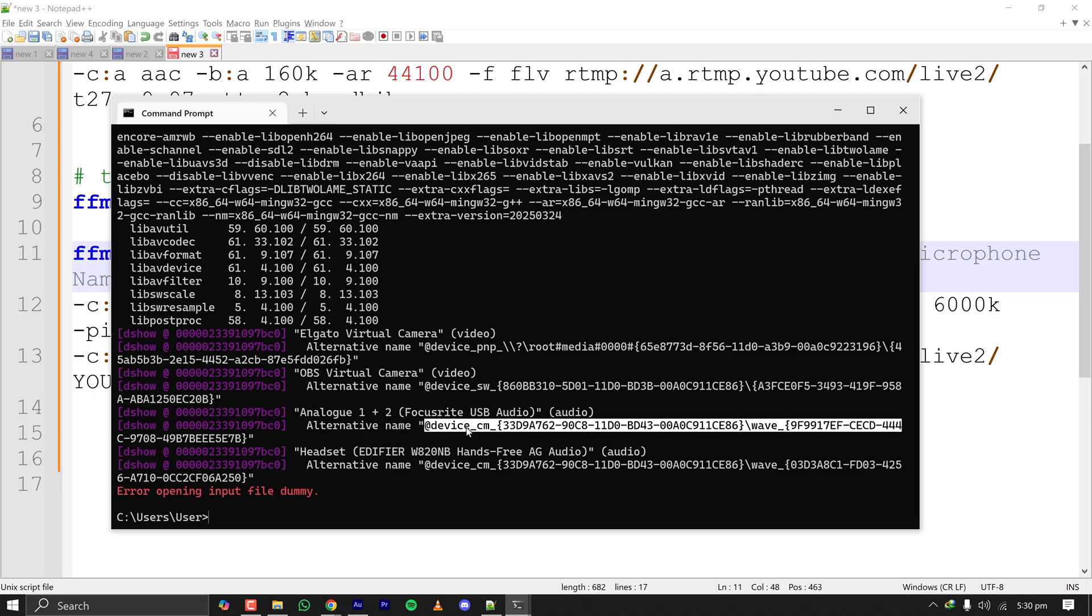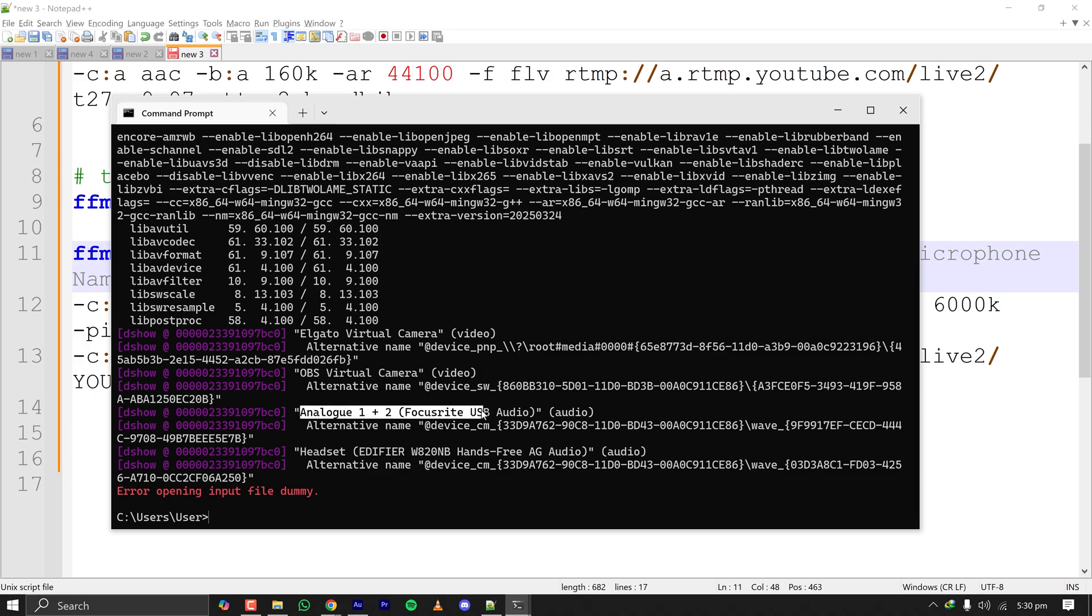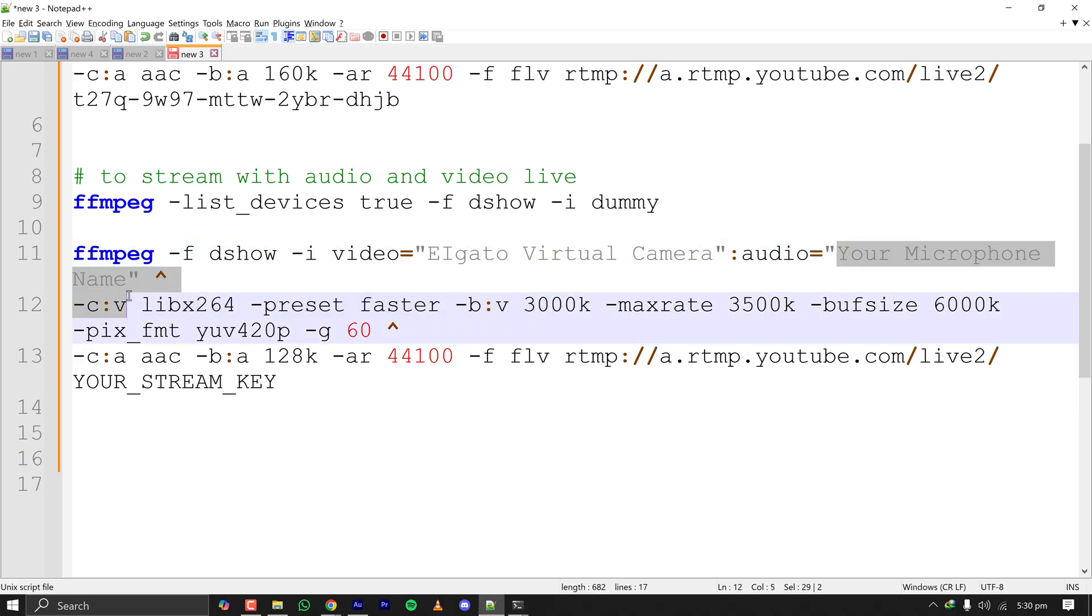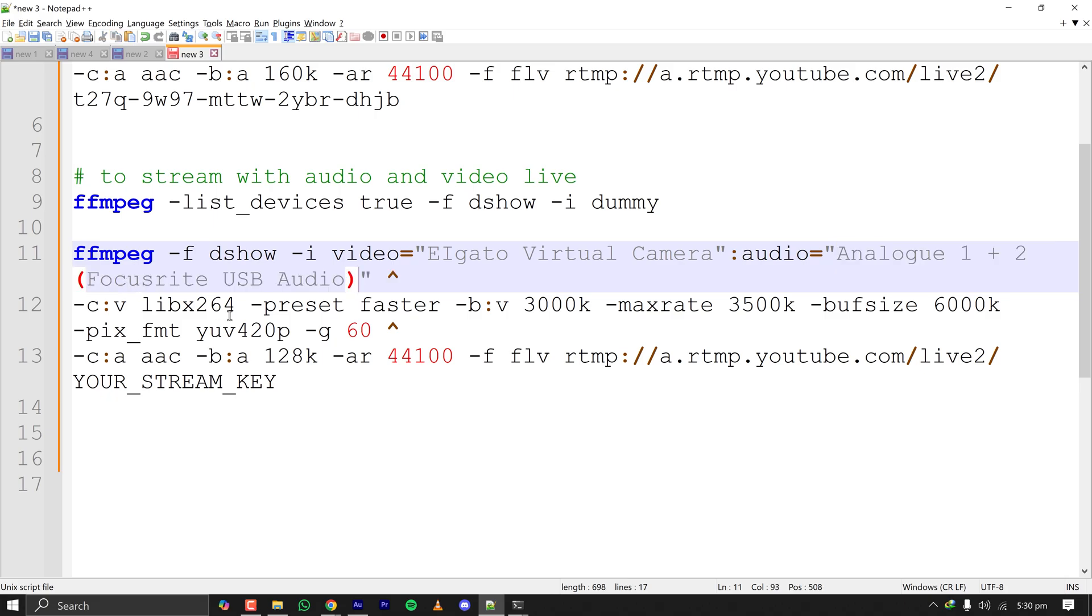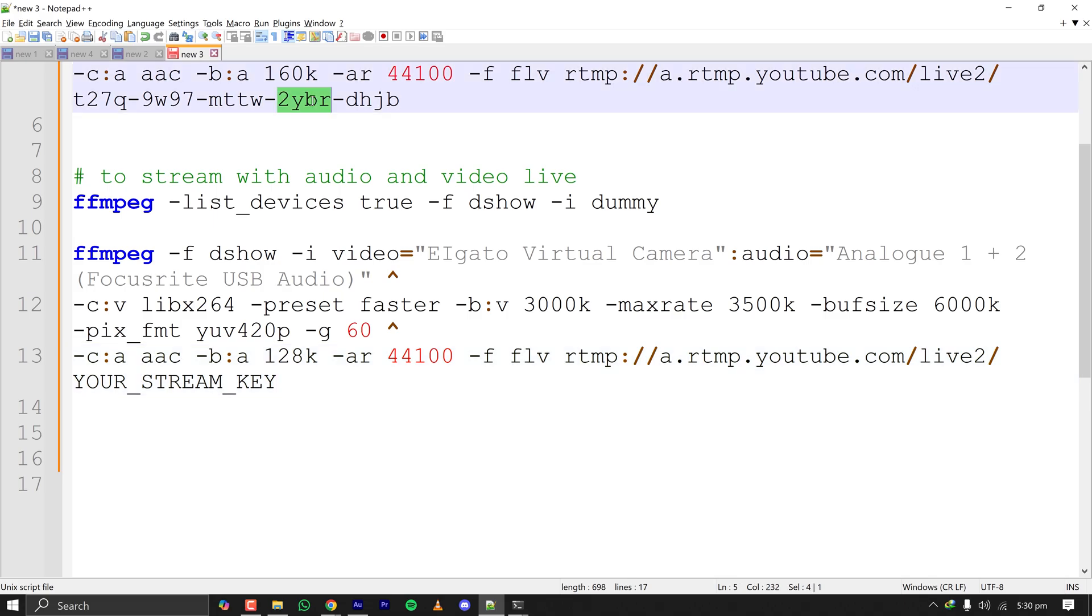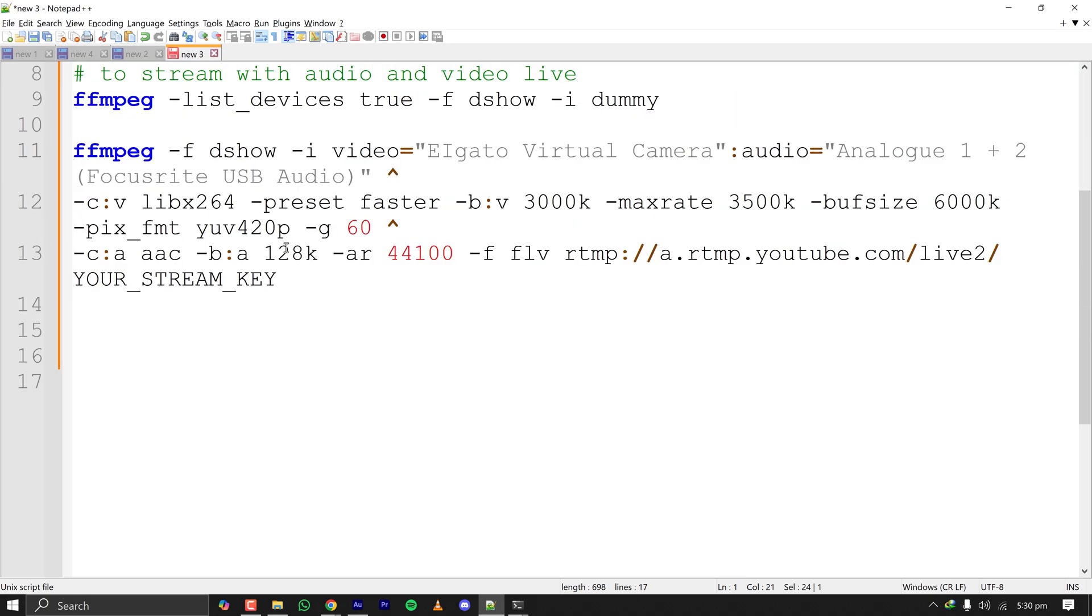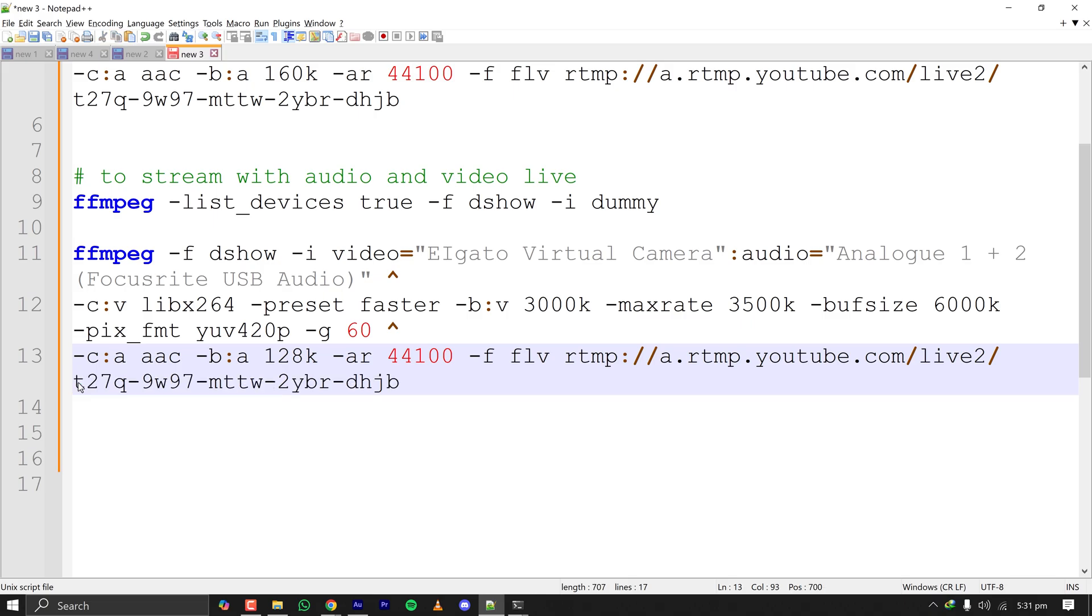I'm selecting the Focusrite audio interface device name here, pasting it. Now my command is ready and my stream key is this. Let's paste it here. Now the command is also ready.